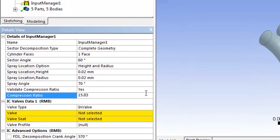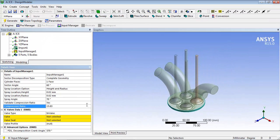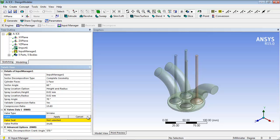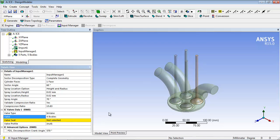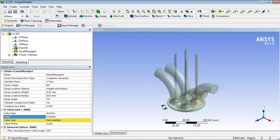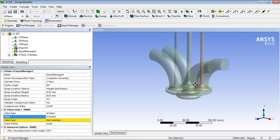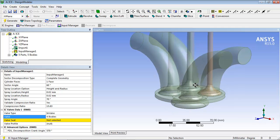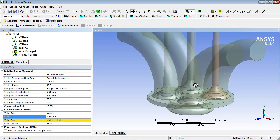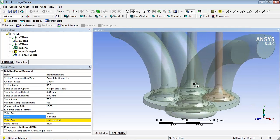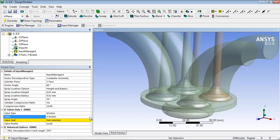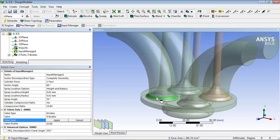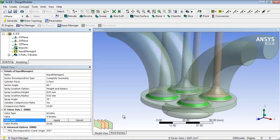Note that the Validate Compression Ratio option will create additional crevice volume to ensure a corrected compression ratio. Since the valves will be closed during the combustion phase, the valves don't need to be modeled. However, to create and decompose the combustion chamber, the valve bodies and their valve seats need to be selected as shown.